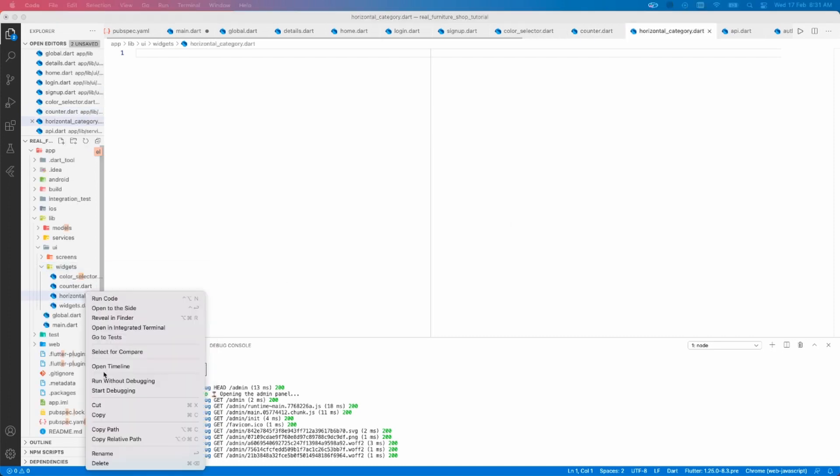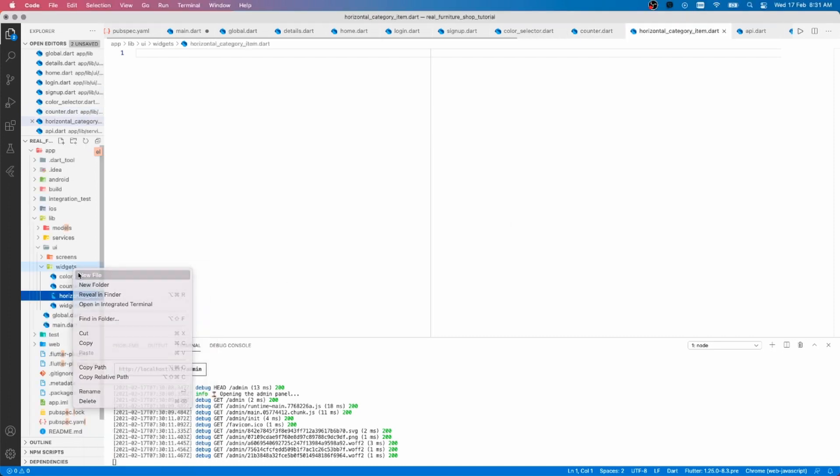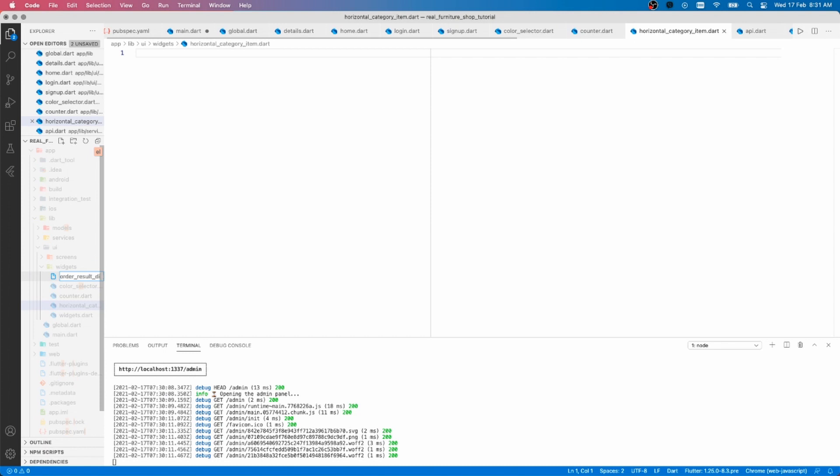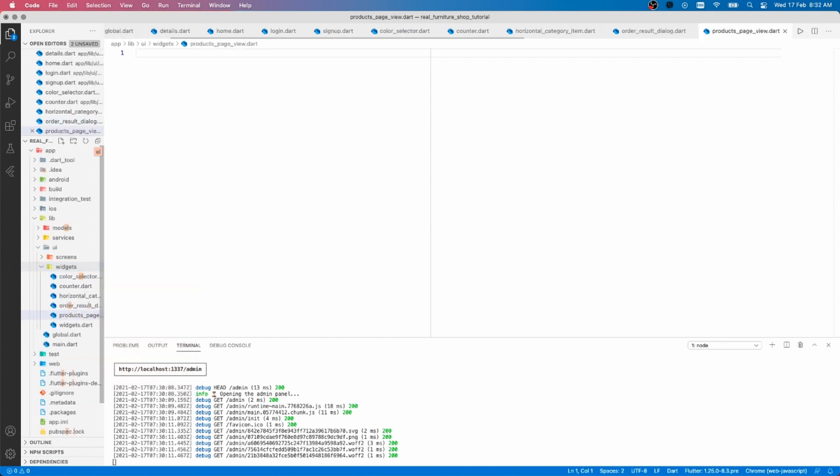Another important file that I like to have is the global.dart file where I can save my global variables such as the app color scheme, text size, and so on.